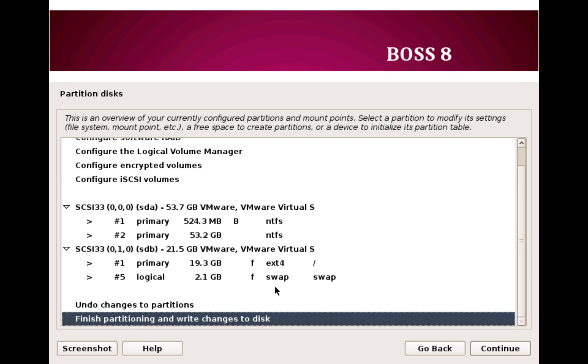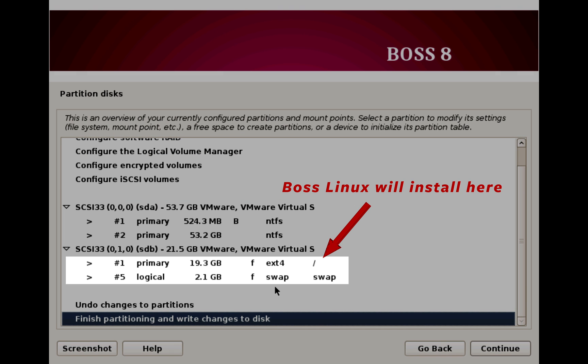Now here you get a summary of the partition option we just selected. Recheck again that you have selected the correct partition so that you don't end up wiping a partition which contains important data. Now guided partition automatically creates a swap partition which is fine. A swap partition is used as RAM replacement for system with less RAM. We leave it as it is.